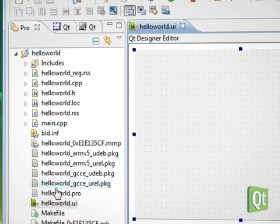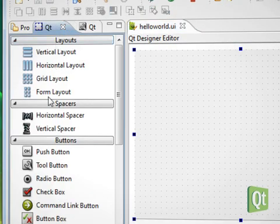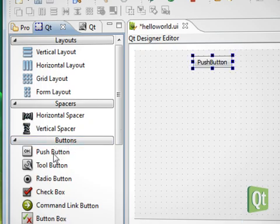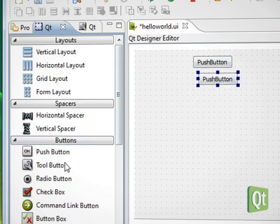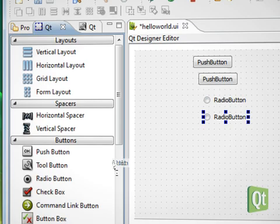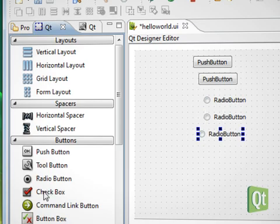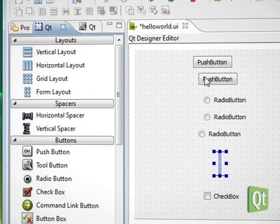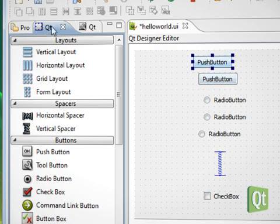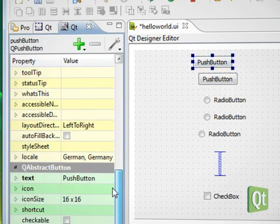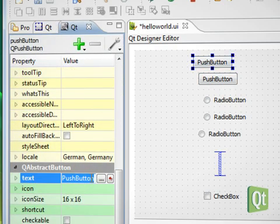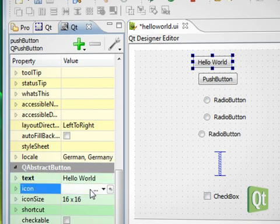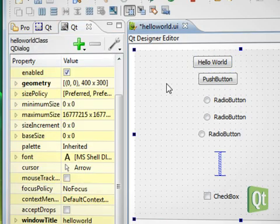We open the form that was generated by the wizard and add a few widgets, which we modify in the property editor, and then layout.